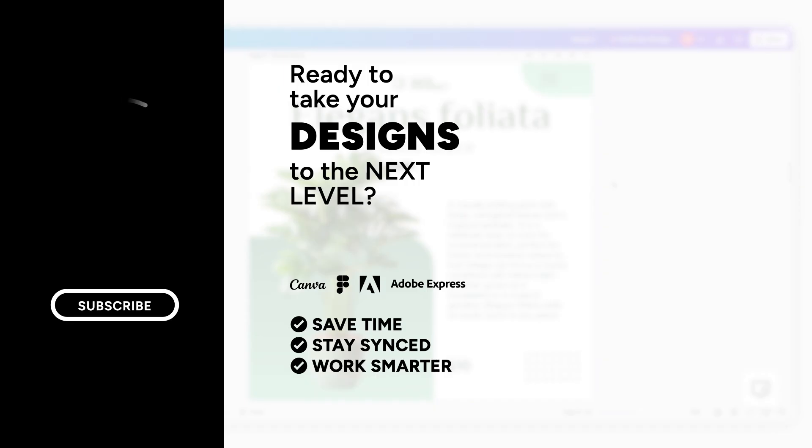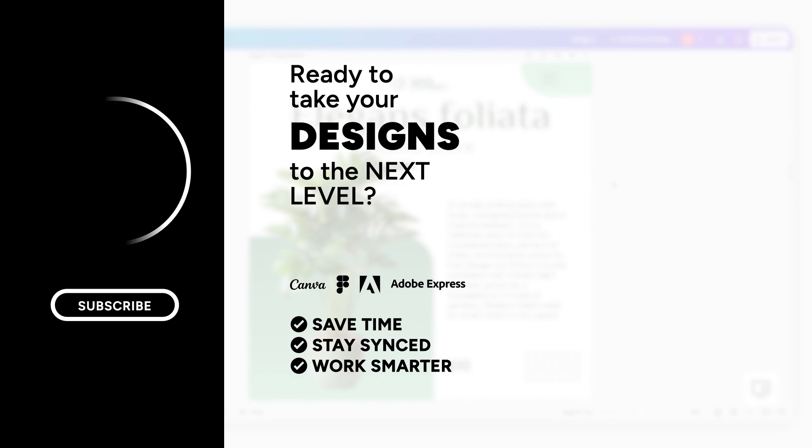Make sure you hit the subscribe button, and stay tuned for more exciting updates.